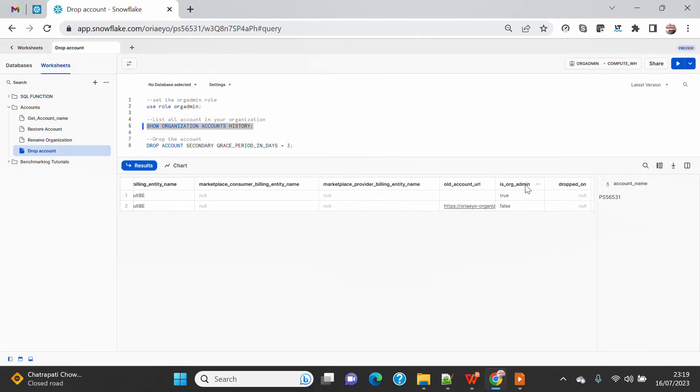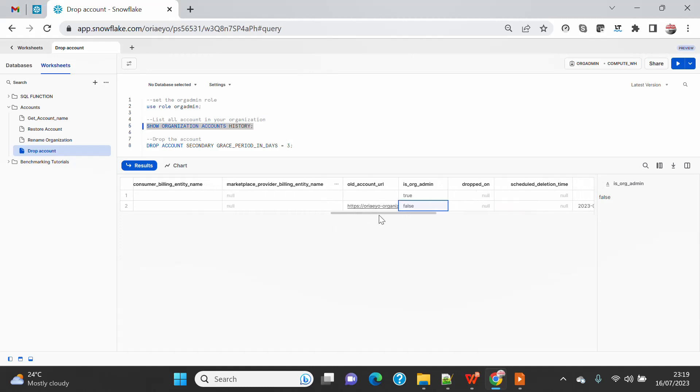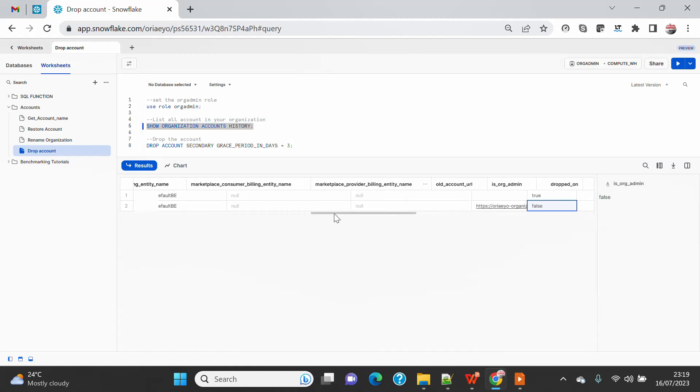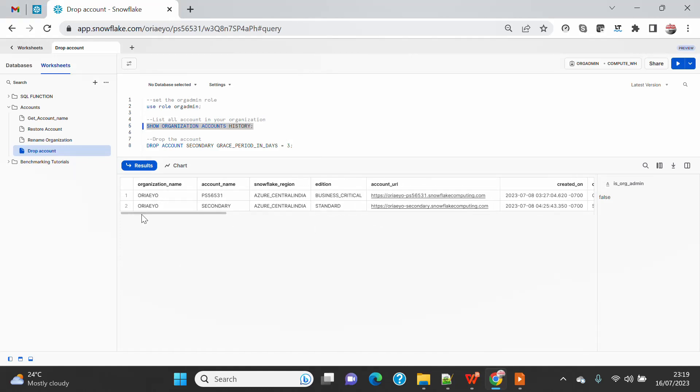And this is my secondary account which is not org admin enabled. So you can see I still hold the old URL, and secondary is my account which I want to drop. So what I can do is simply say DROP ACCOUNT, provide the account name, and I have to provide a grace period.